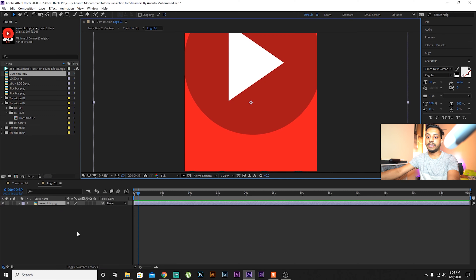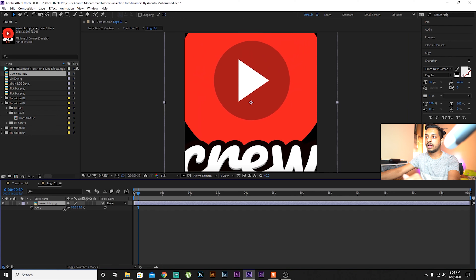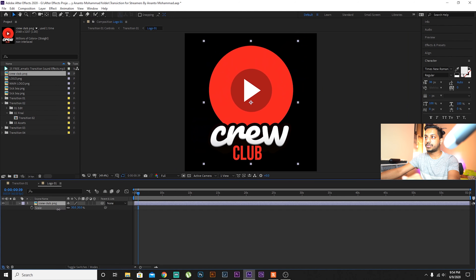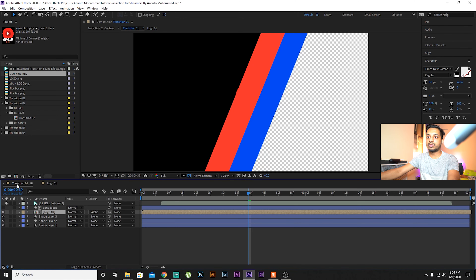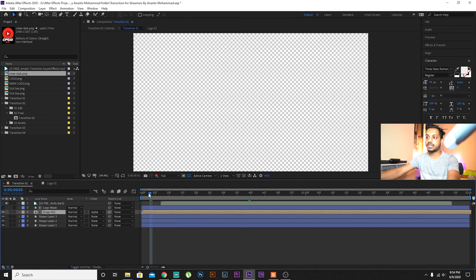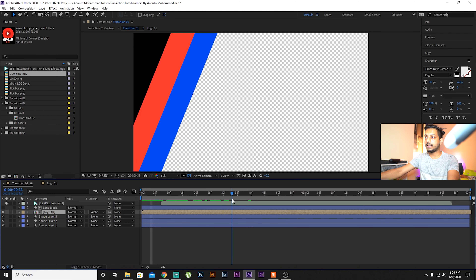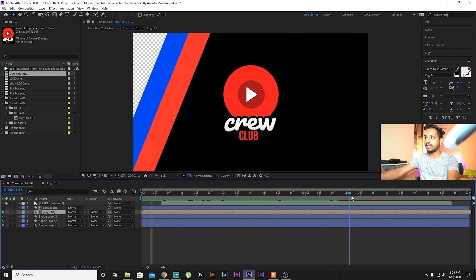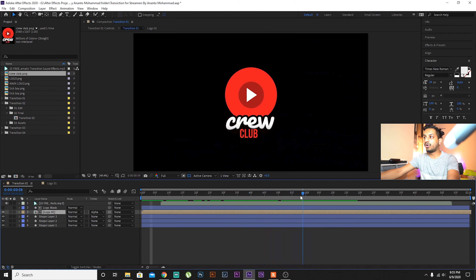As you can see, the project looks really nice. You have to change the logo with your own logo, and if you want, you can also change the colors. To do that, double-click on the logo layer.